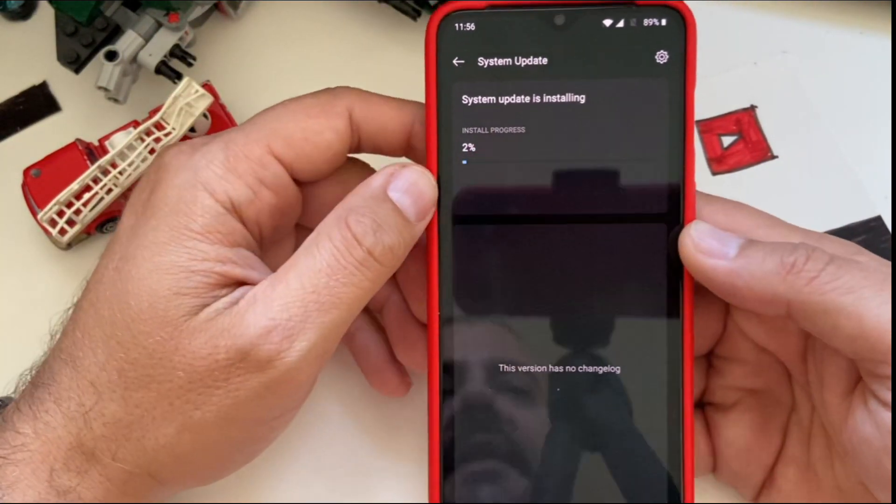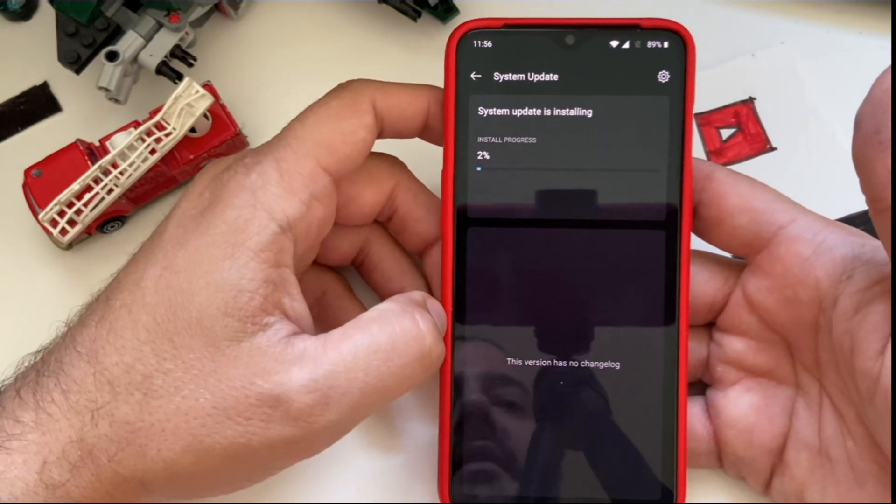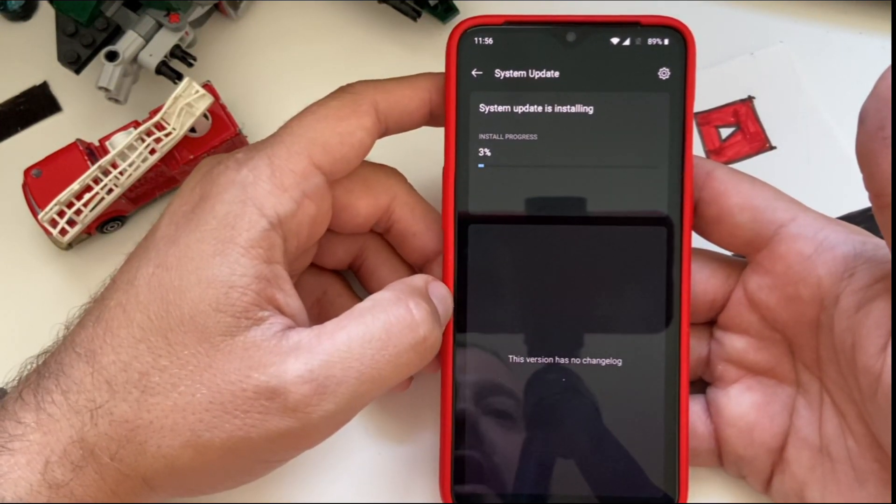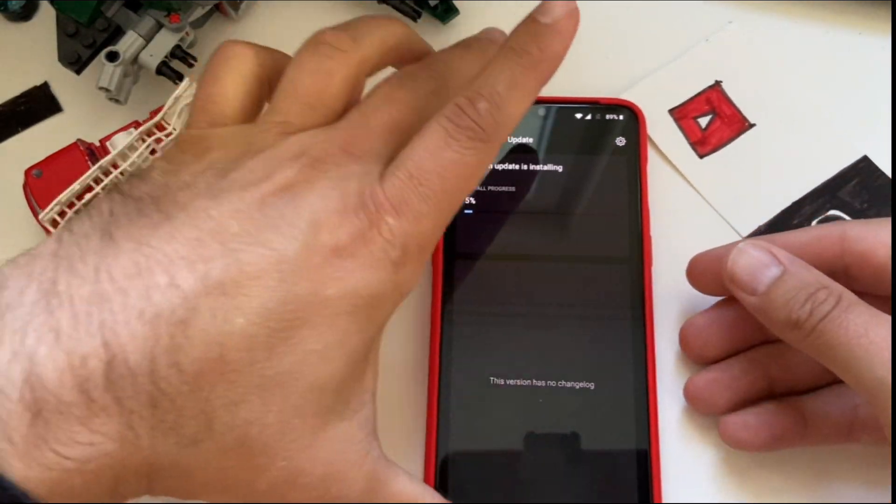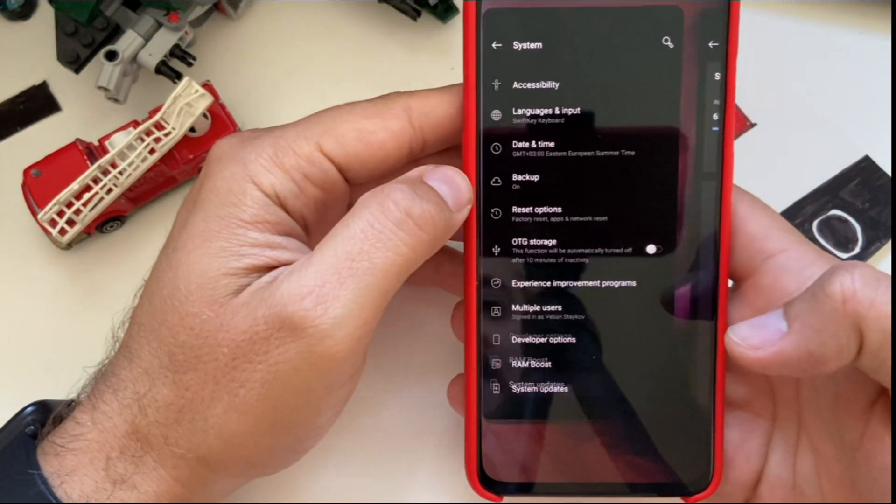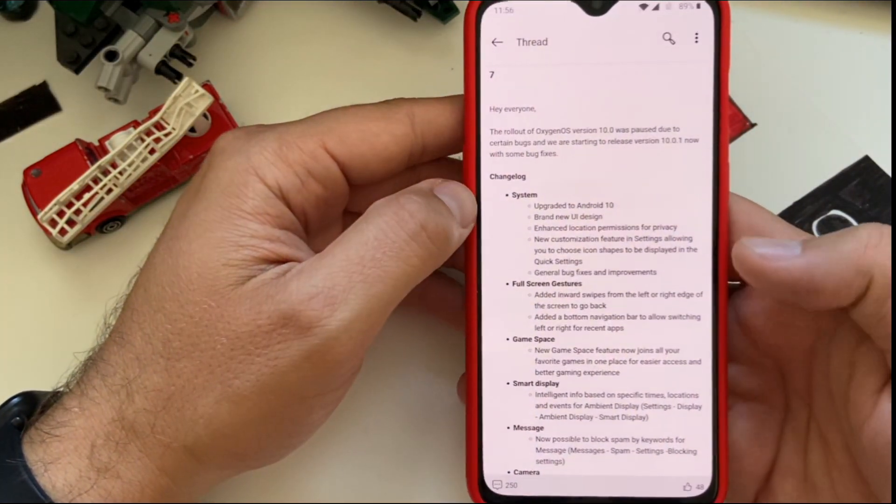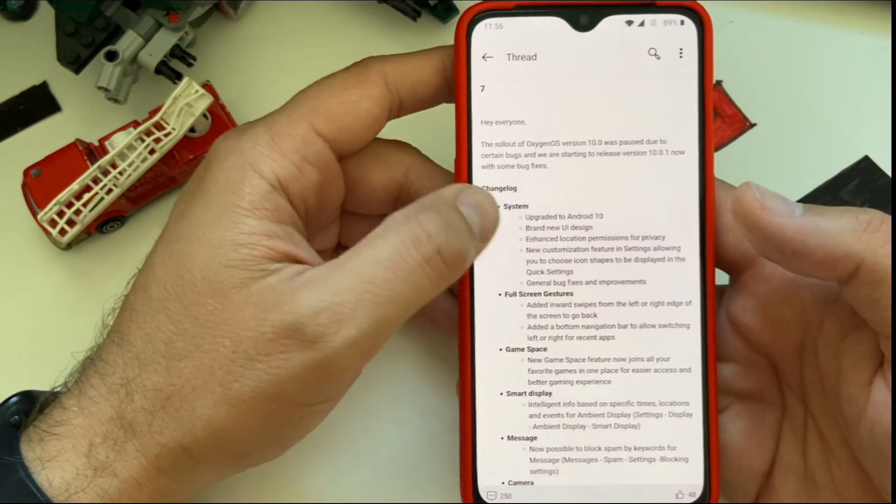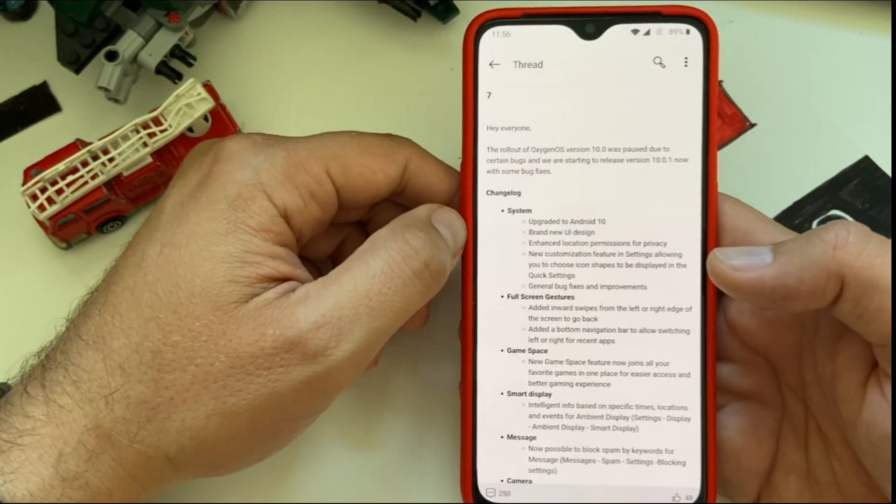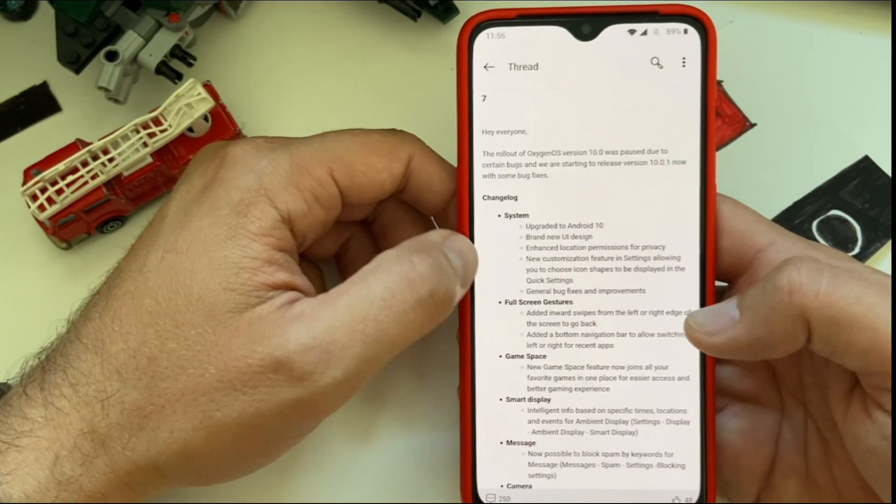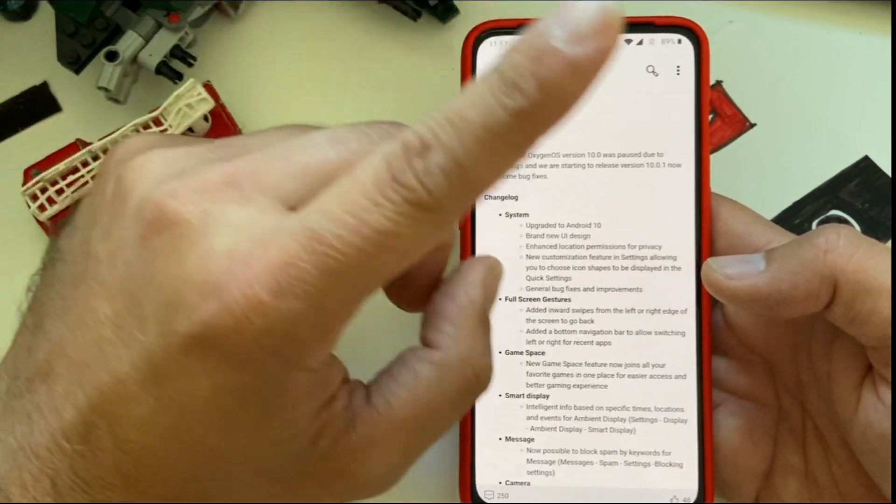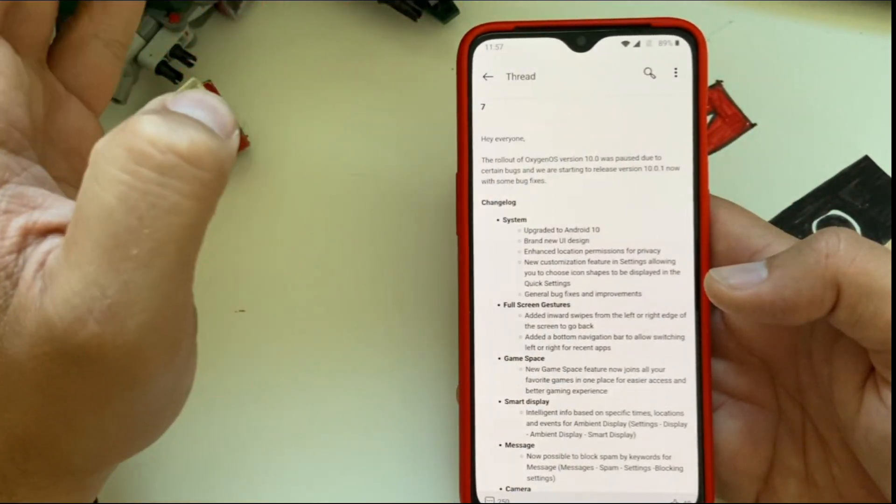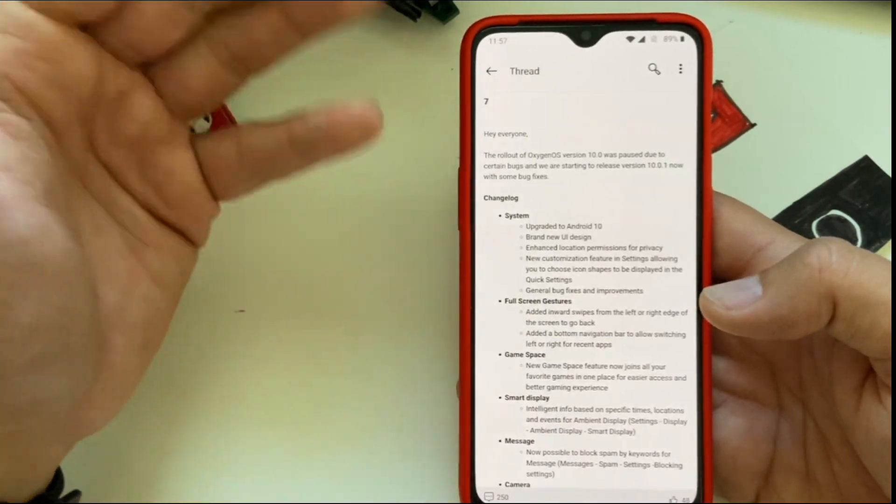I think this should go quite quick. So let's wait for this. Here again, like last time, this version has no changelog but indeed it has. While this is installing, let's see some more of the features that we have here. System upgraded to Android 10. This was already from the Oxygen 10.0. The full screen gestures - I did a presentation, you can see my video about the full review of Oxygen OS 10. Game space, this was again one of the new features that we got from the Android 10 Oxygen OS 10.